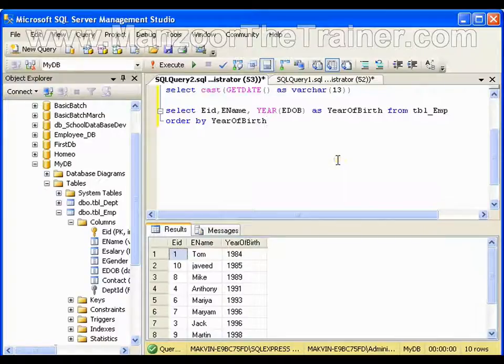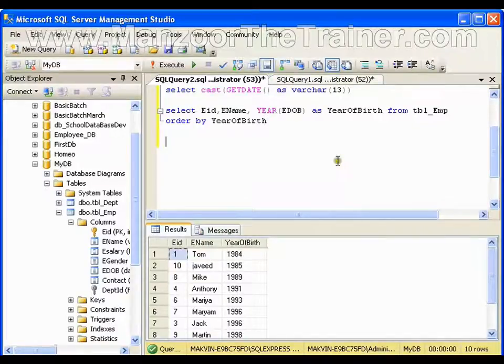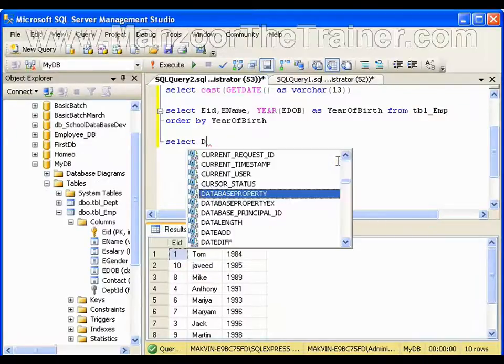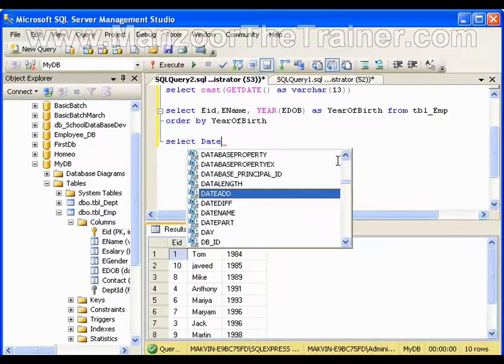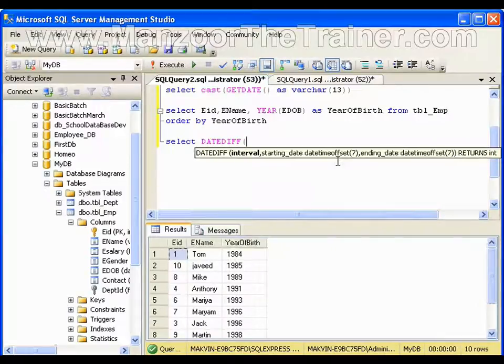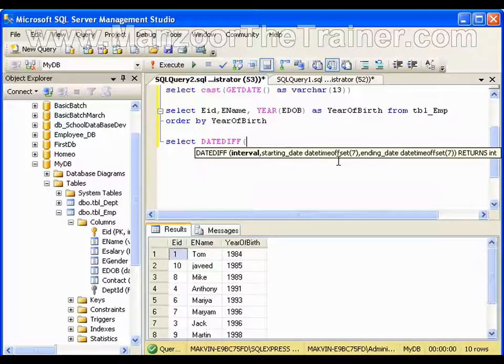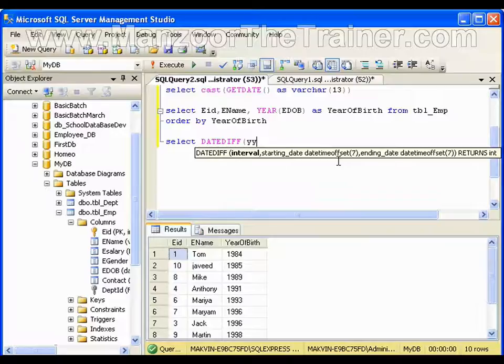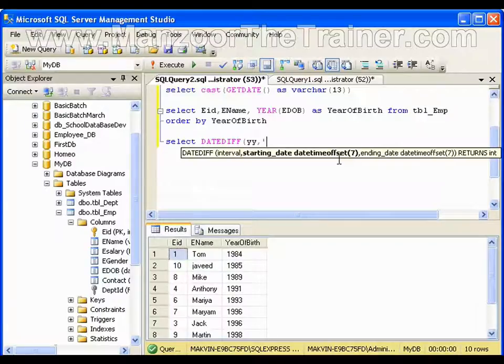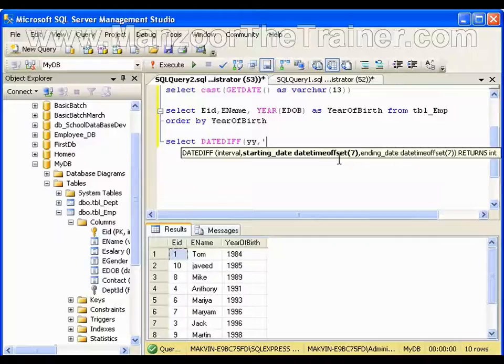For that I have a method called SELECT DATEDIFF, which is very important as far as interview is concerned. DATEDIFF YY - I want to find the difference in year. Start date I will set as date of birth, so let's take my date of birth, it's 6th August 1984.